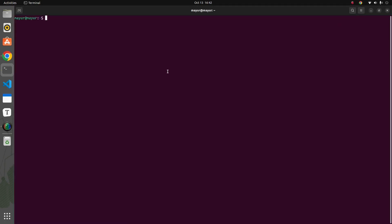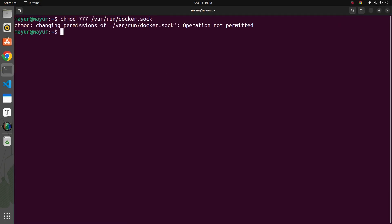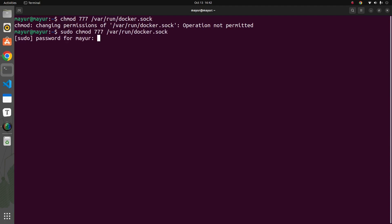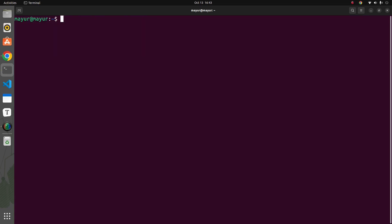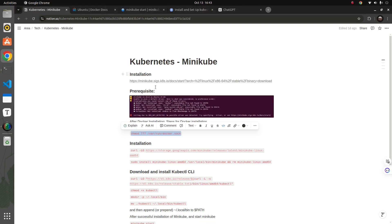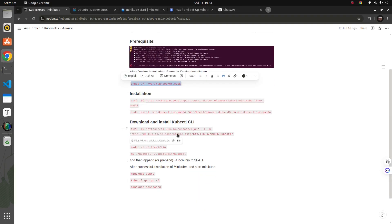We've given the permission to docker.sock. Now that the prerequisites are done, we have to install Minikube itself.